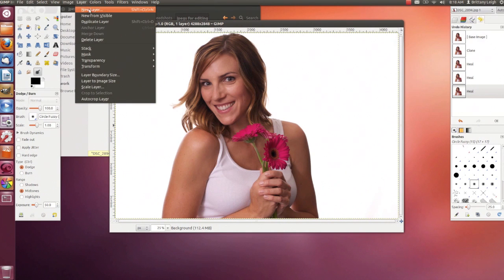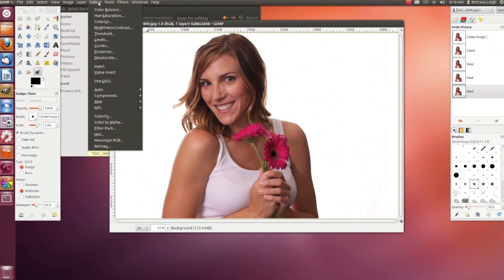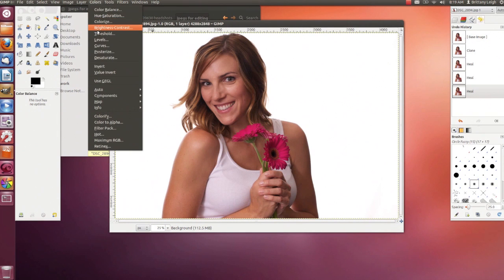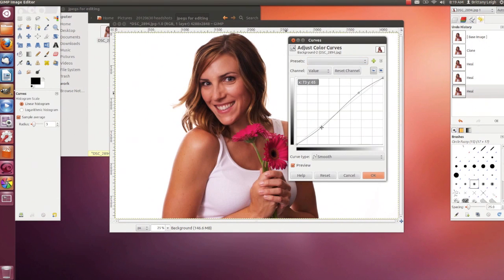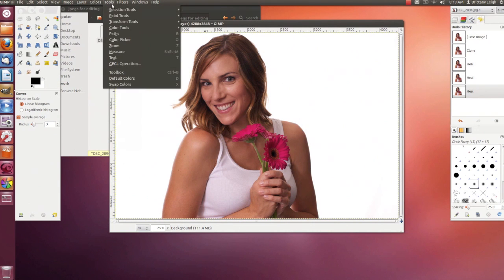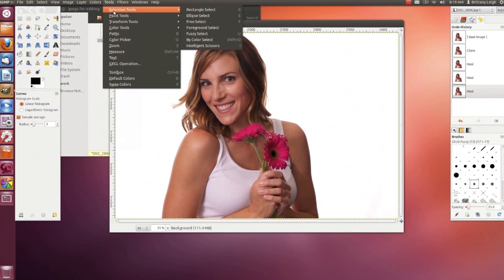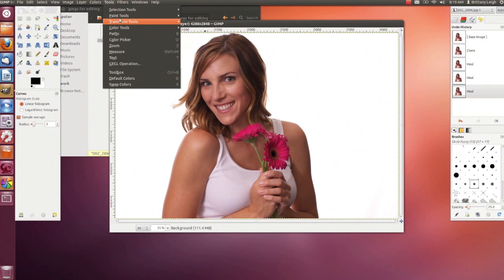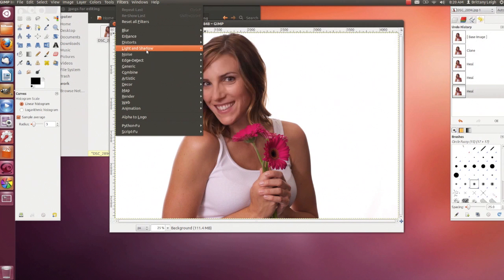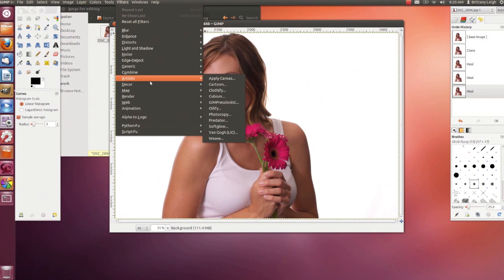Then there's the Layer menu, where you can add or delete layers and apply masks. The Colors menu lets you adjust color balance, saturation, levels, and curves with sliders. The Tools menu gives you access to all your tools — the most commonly used ones are in the toolbox, but everything is in here. Then there's the Filters menu with options like Blur, Enhance, and Red Eye Removal.